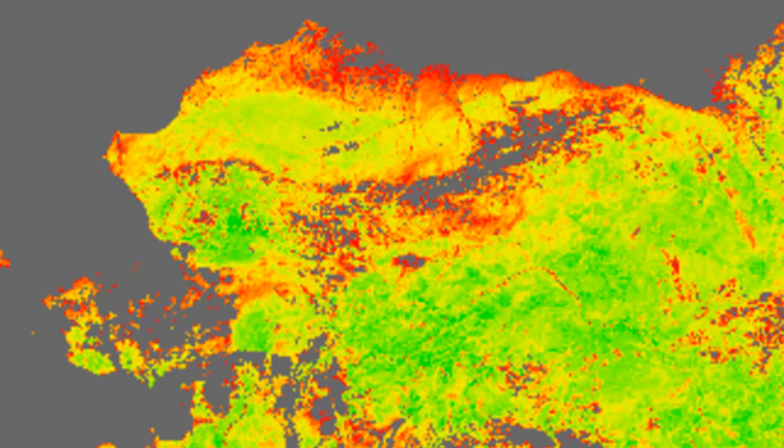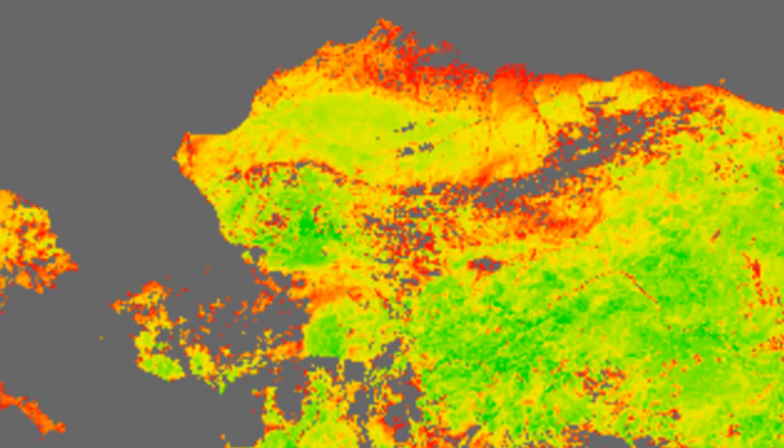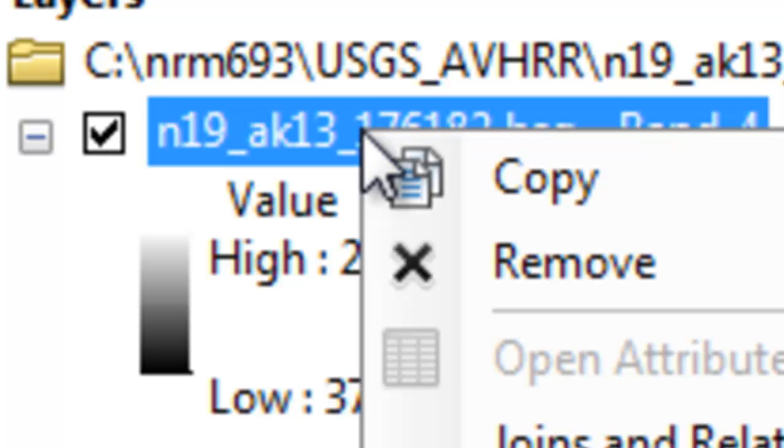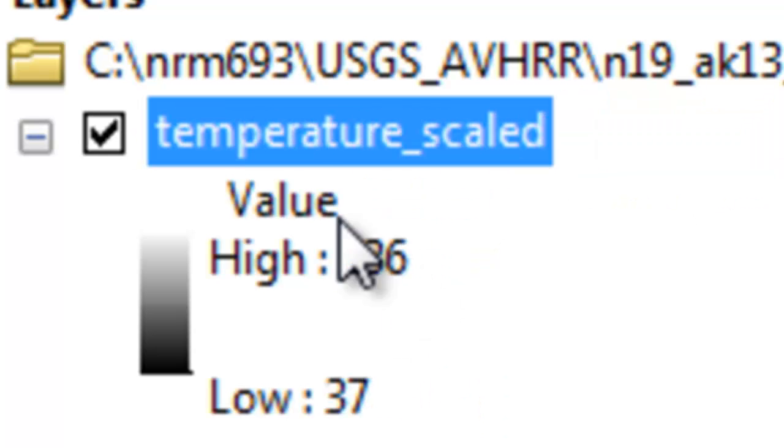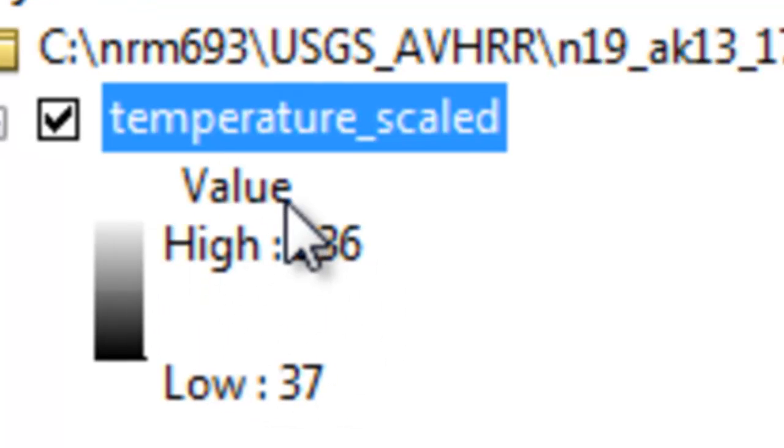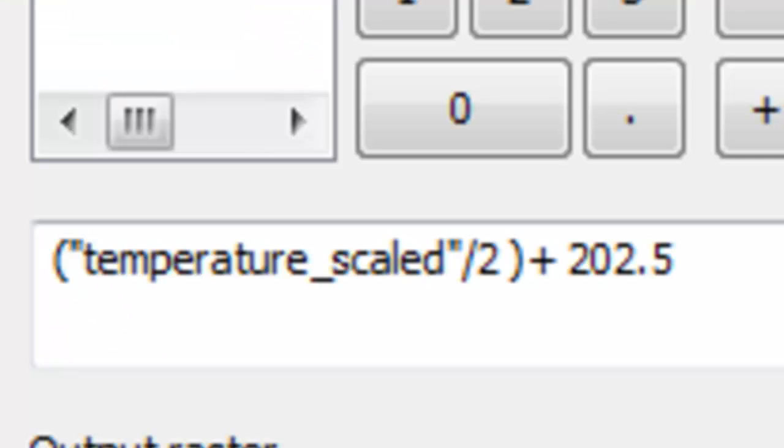The other thing we want to do is look at the radiant temperature from band number 4. We'll add band number 4. This is the radiant temperature. It's the temperature, but it's been scaled so the temperature would be in 8-bit 1-byte integer.